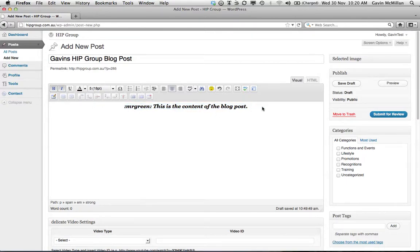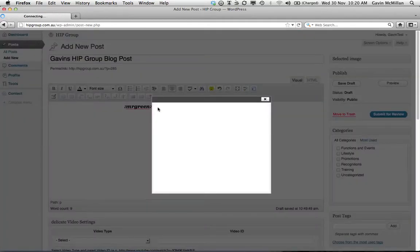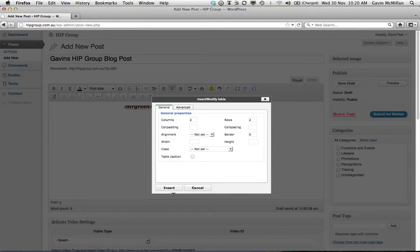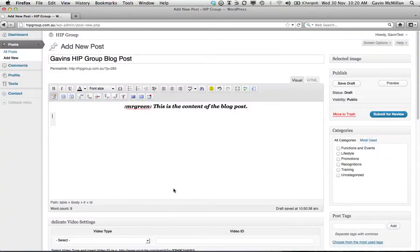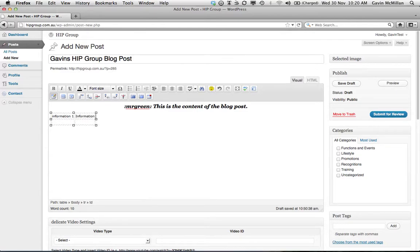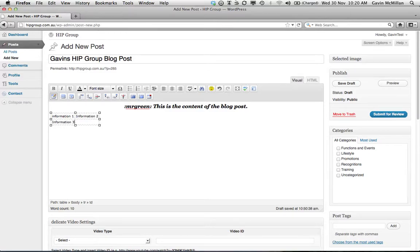So if you want to group information up into a table, how many columns, how many rows, so information one.